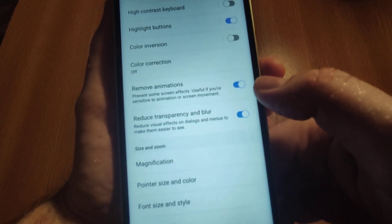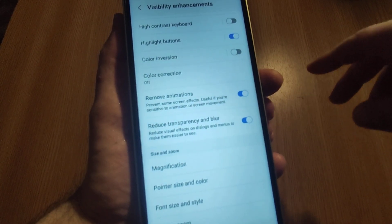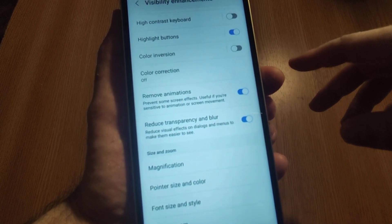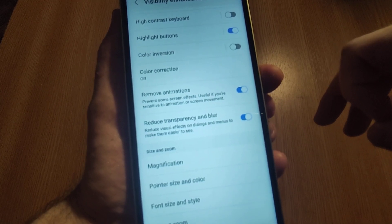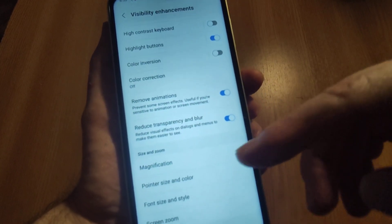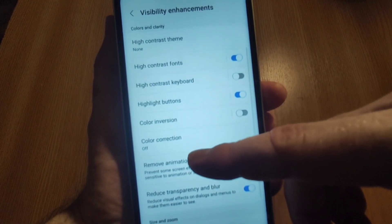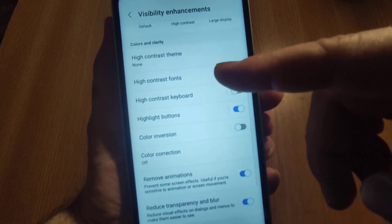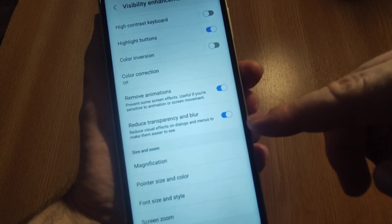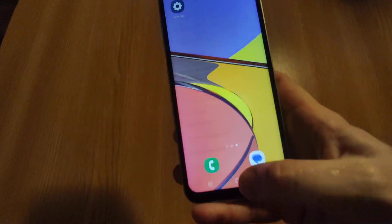And that's pretty much it. The phone will just remove all the animations and this will make it really, really fast.